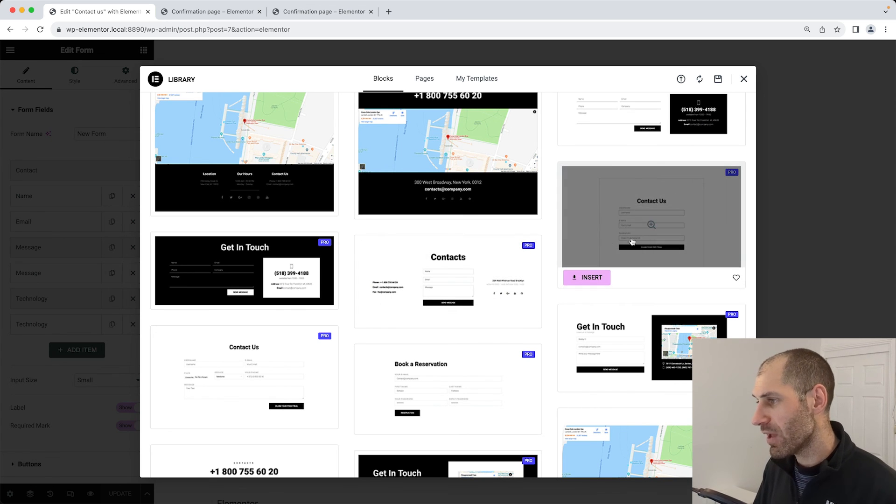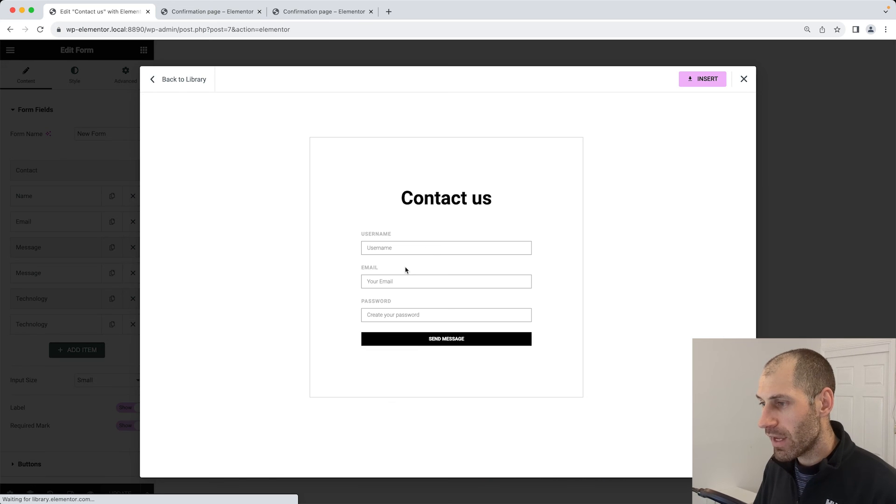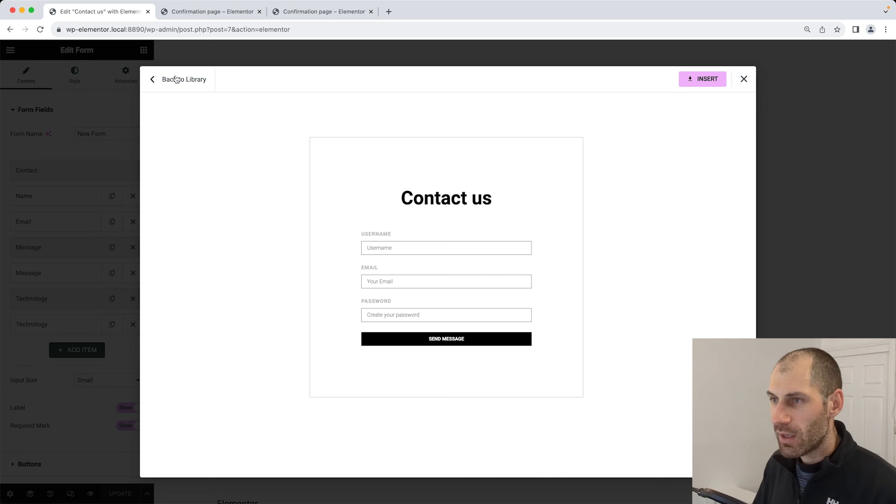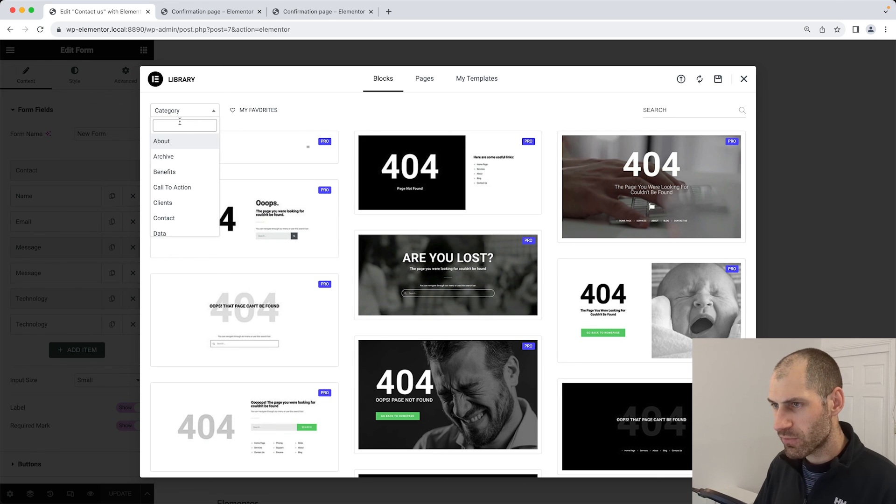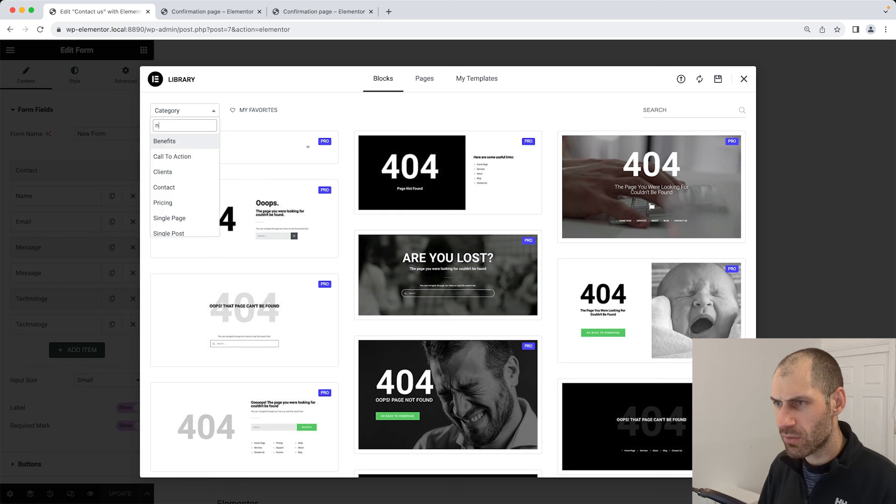Here you can see we have a contact us section. What you can do is insert this template into your page and then customize it. If we also search for, I think it's newsletter. No, it's not. What is it? Subscribe. There we go.